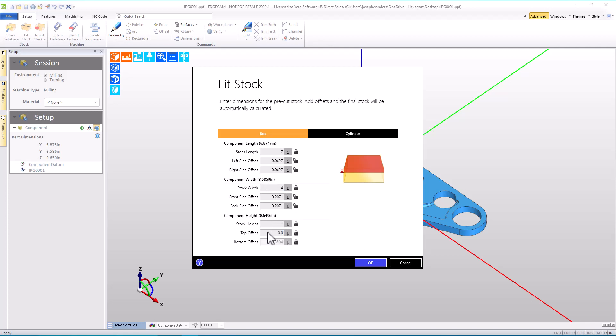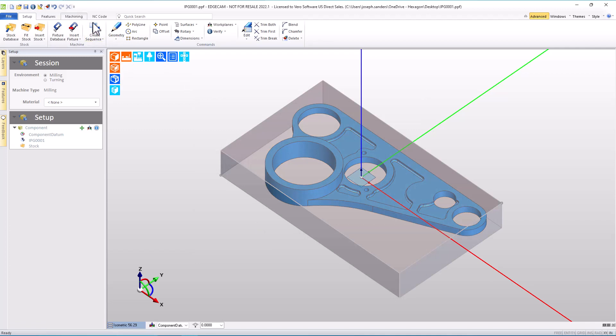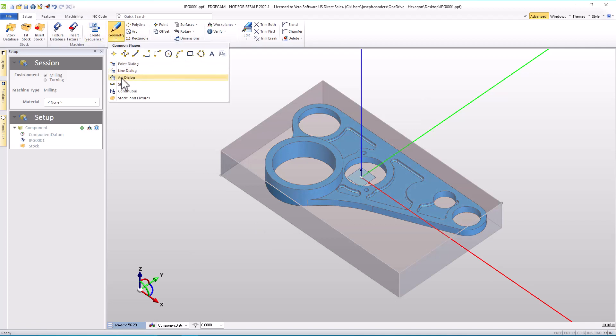After entering the desired value, stock is created, and it is retained as the color that I selected in the stock and fixtures command.